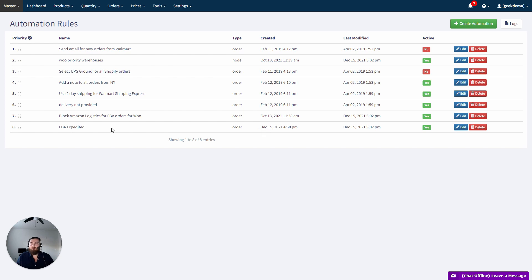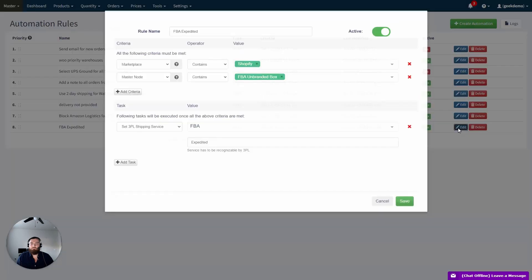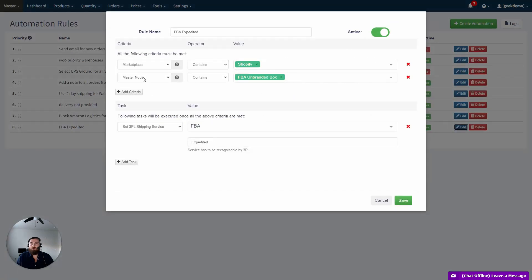Here is an example for Expedited. It shows the Marketplace and the Master node as the Unbranded Box node, then the Shipping Service for FBA as Expedited.